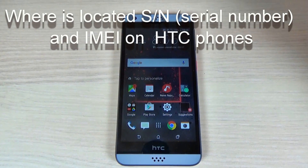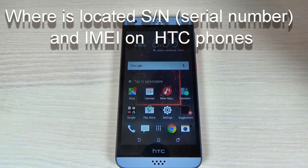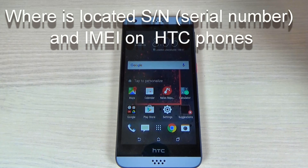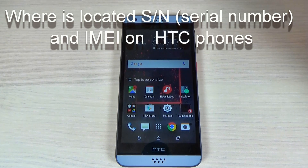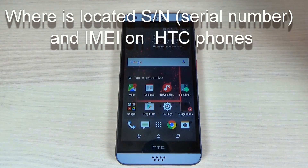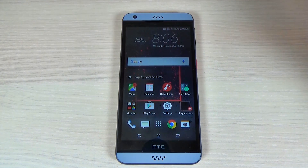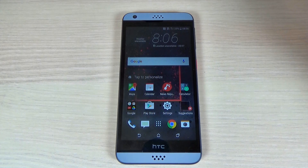Hi guys and welcome back on GSM ABC YouTube channel. In this tutorial I want to show you where the IMEI and serial number are located on HTC phones, so let's do it.